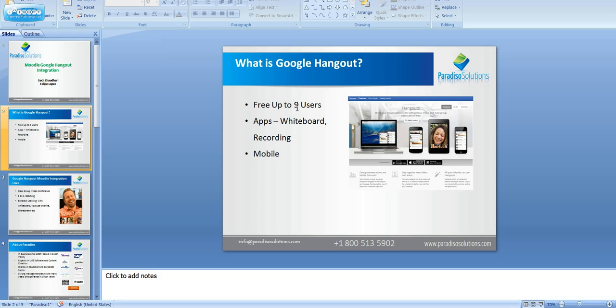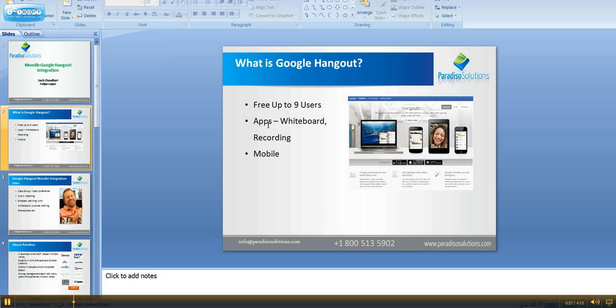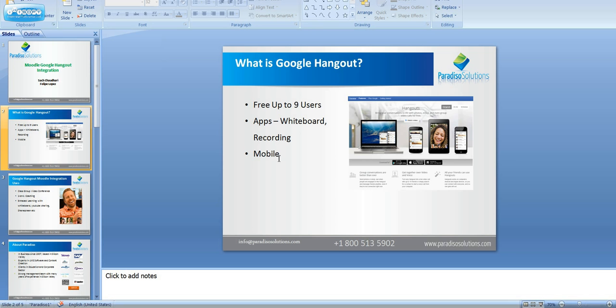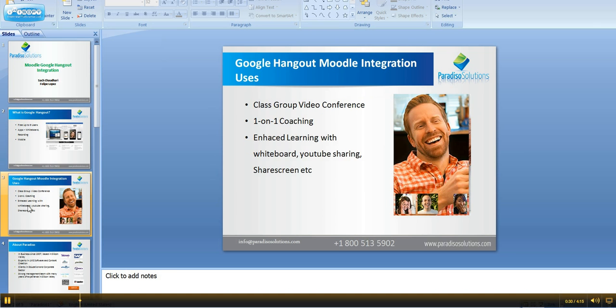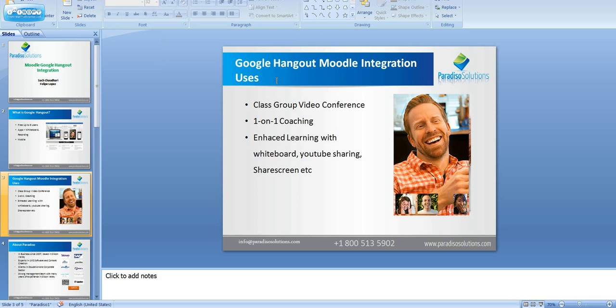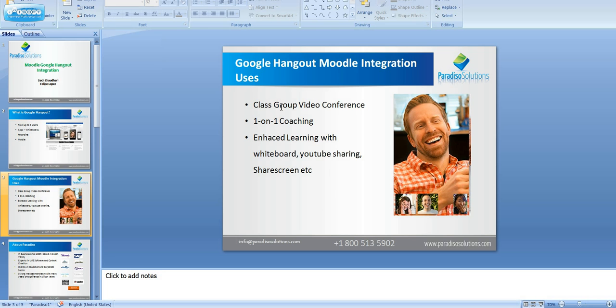users for free. You can add apps such as whiteboard, recording, YouTube sharing, and so forth. It also works with mobile devices. The integration we have done with Moodle and Google Hangout supports group video conferencing